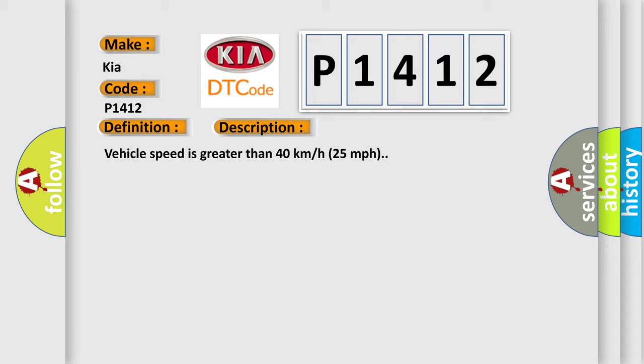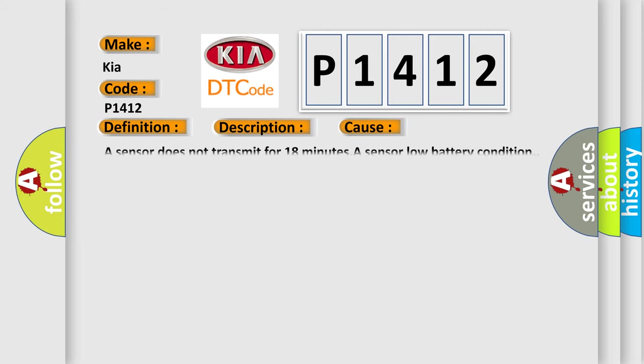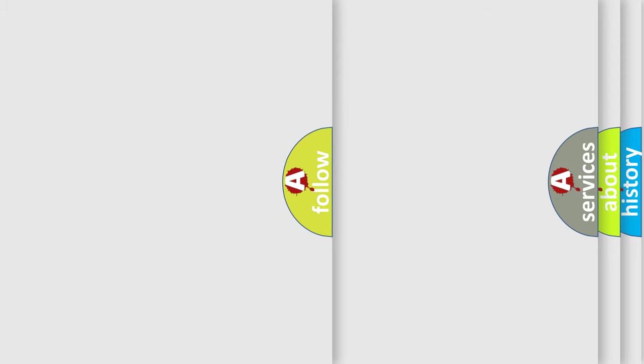This diagnostic error occurs most often in these cases: A sensor does not transmit for 18 minutes, a sensor low battery condition. The Airbag Reset website aims to provide information in 52 languages.